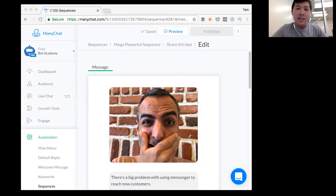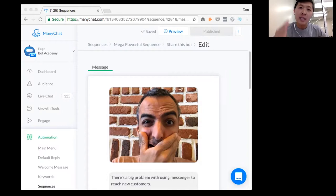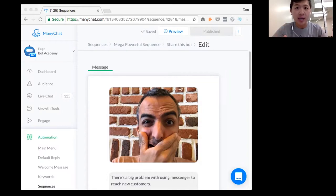Hey, what is going on everyone? This is Tam Pham from BotAcademy.com and today I'm going to show you how easy it is to share chatbots with your friends.